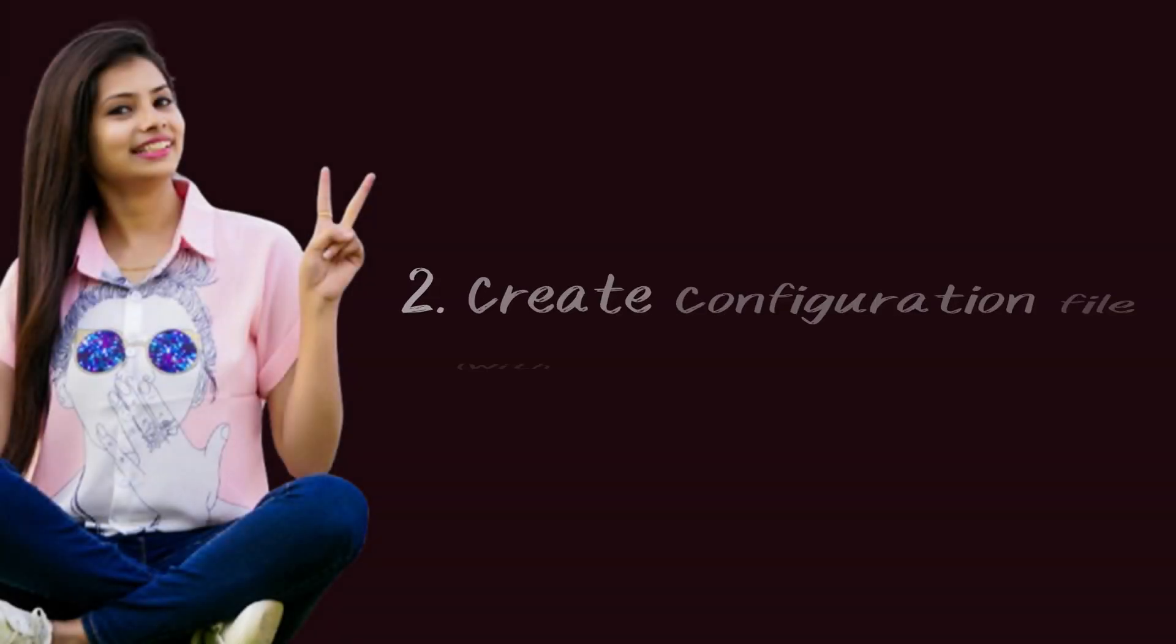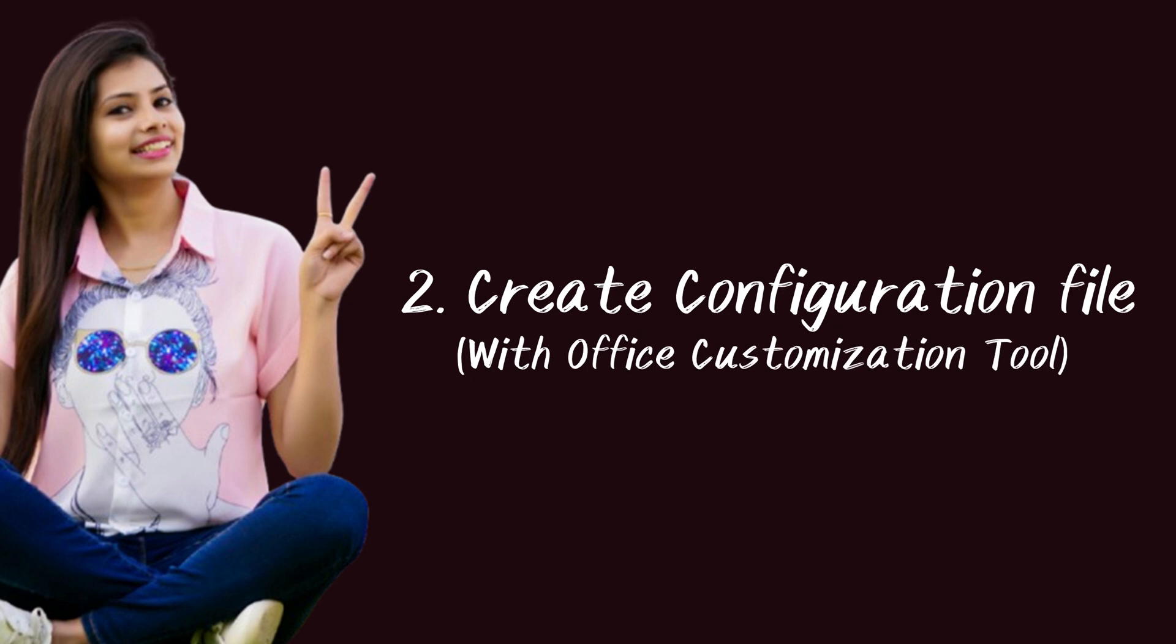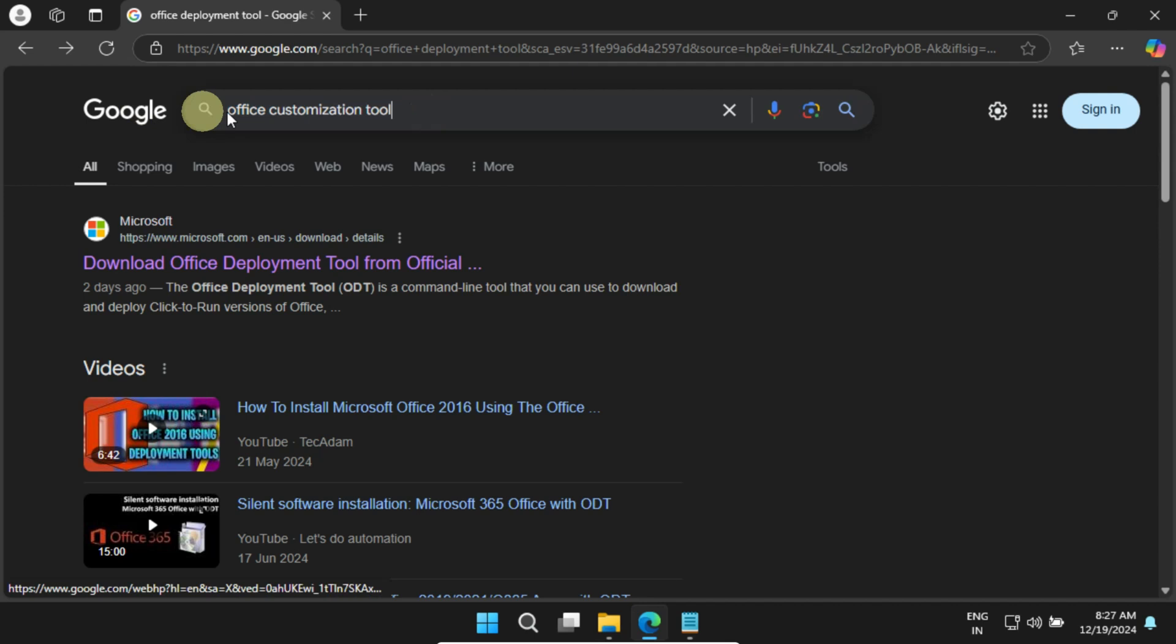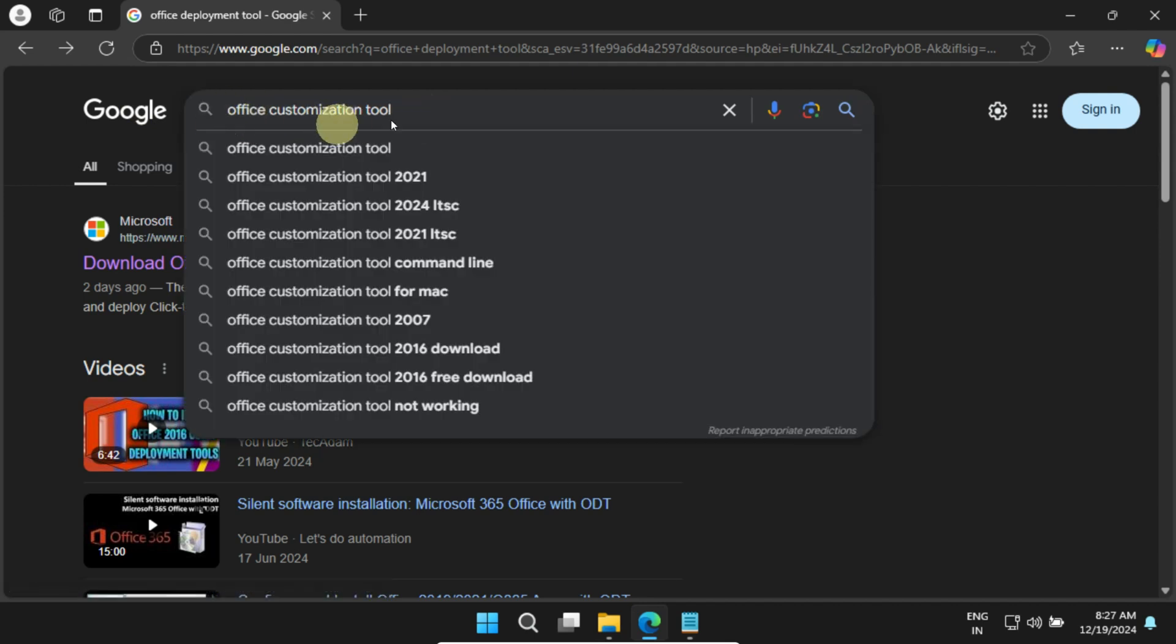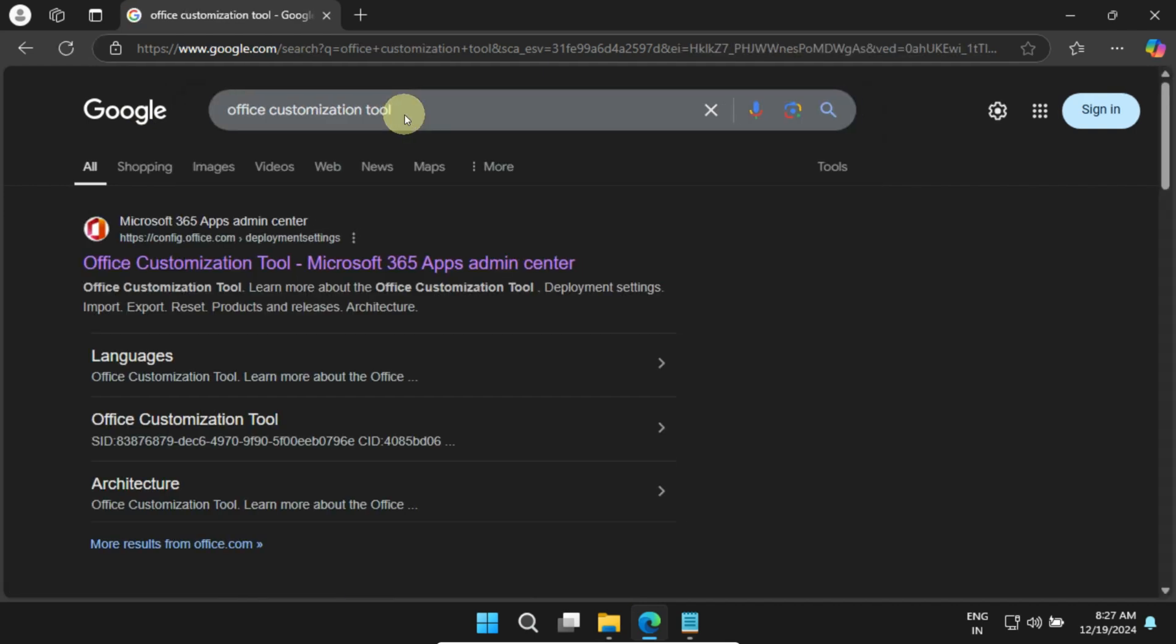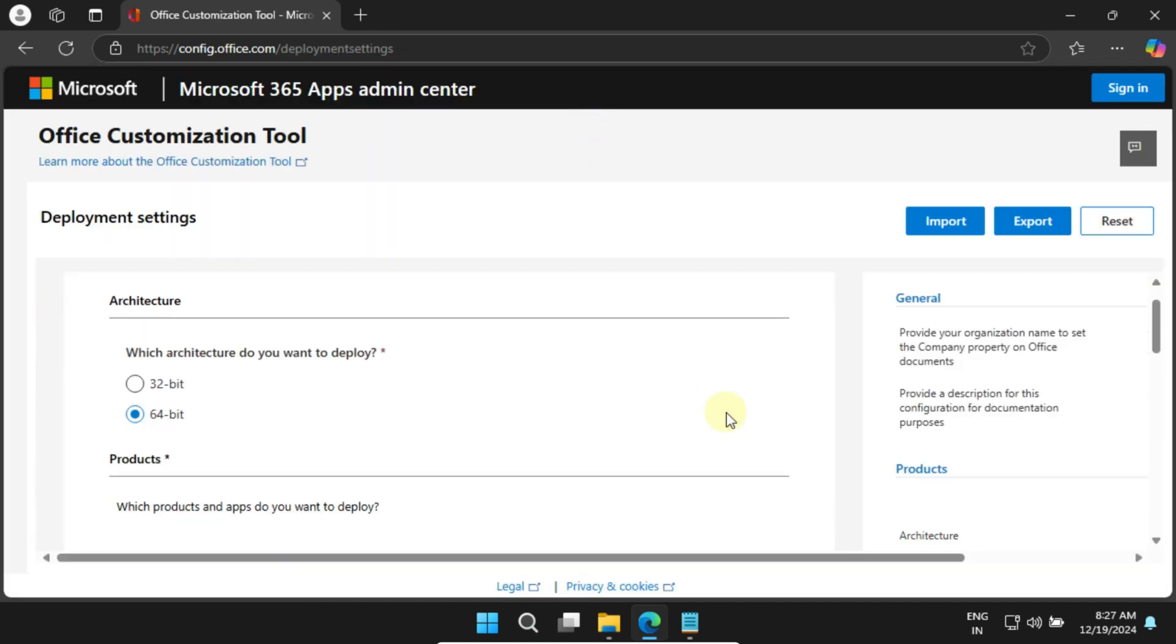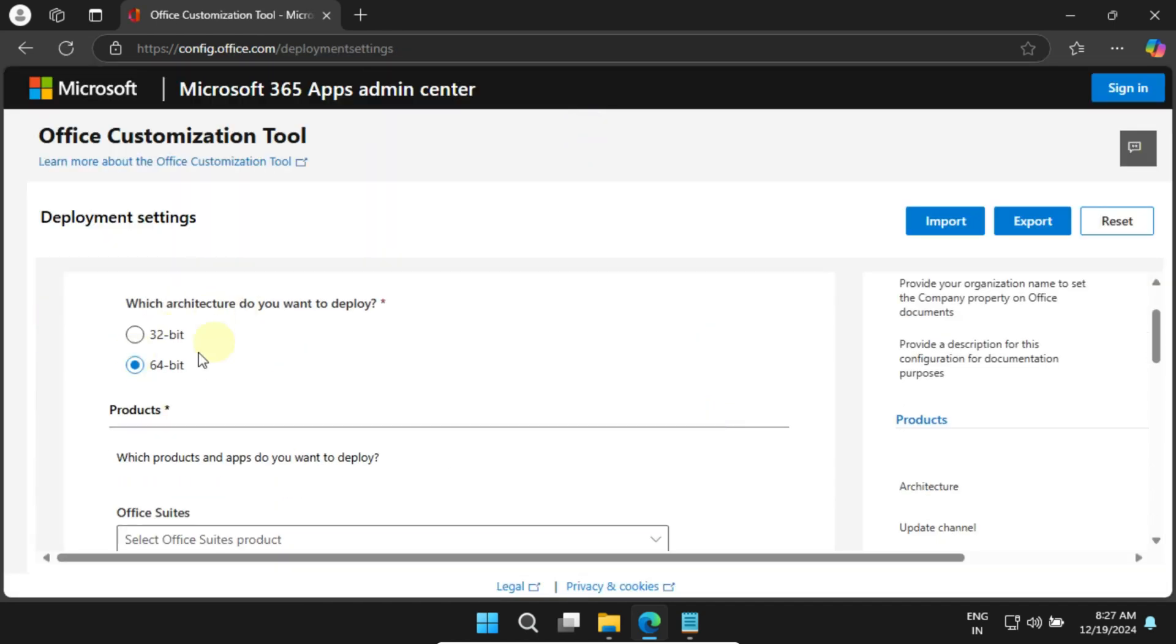Step 2: Create a configuration with the Office Customization Tool. Open your browser again and search for Office Customization Tool. Head over to the official site on office.com. Once you're there, start by choosing the architecture of your PC, either 32-bit or 64-bit, depending on what you're using.